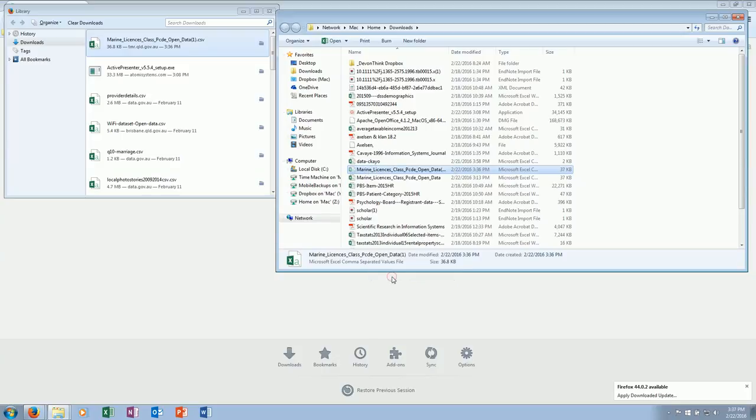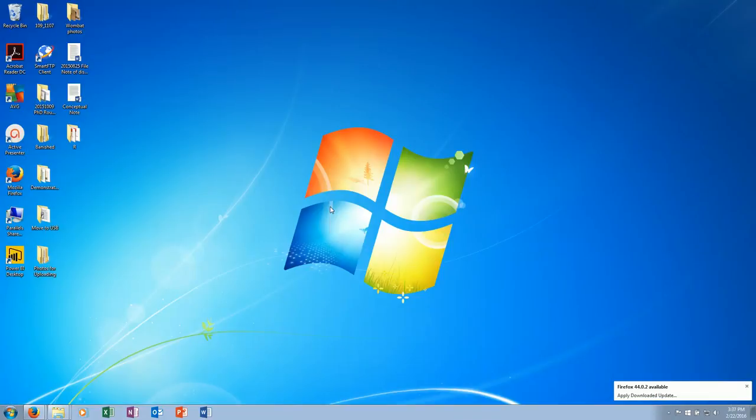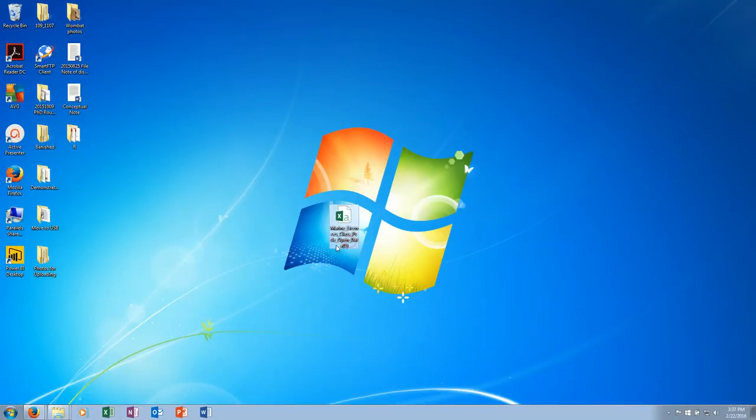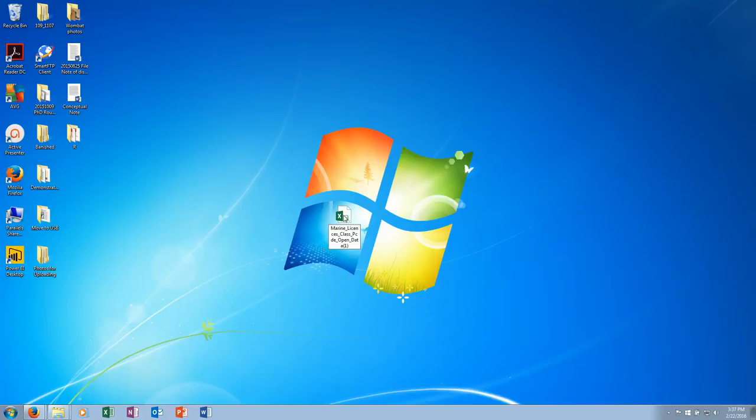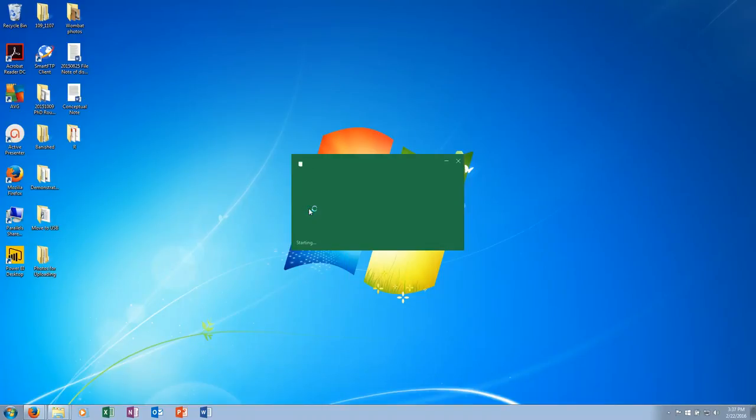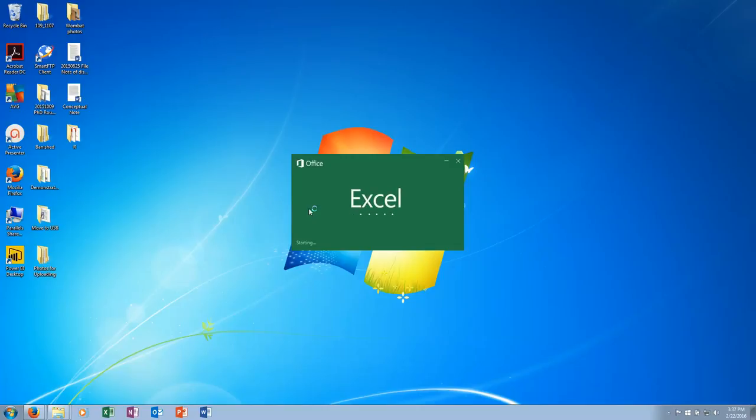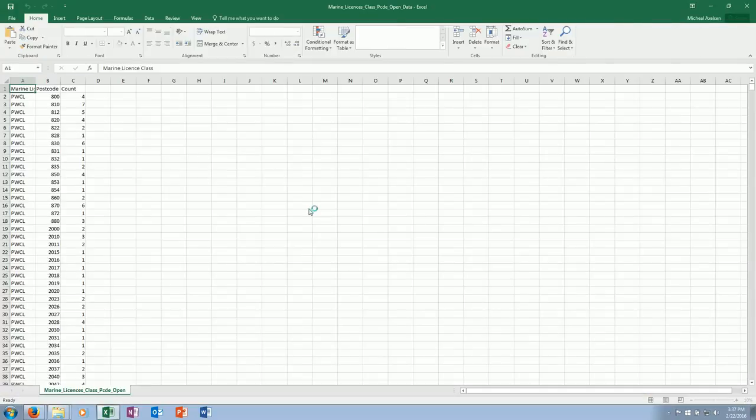Now I want to copy that—in fact, I'll cut it and put it on the desktop. Now that gives me my data. I'll rename that, just give it a decent name.